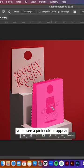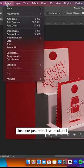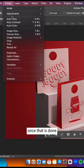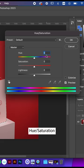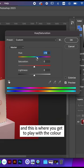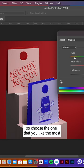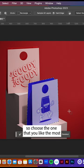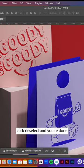You'll see a pink color appear — this just selects your object. Once that is done, go to Image > Adjustments > Hue/Saturation. This is where you get to play with the color, so choose the one you like the most. Once that is done, click deselect and you're done.